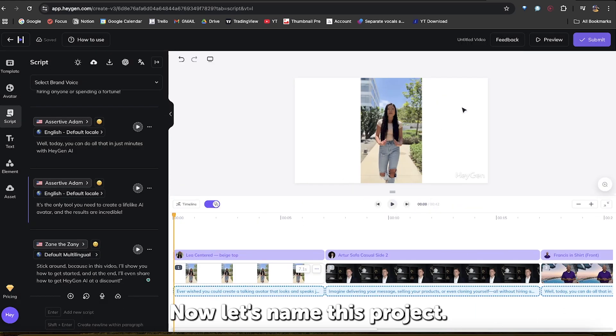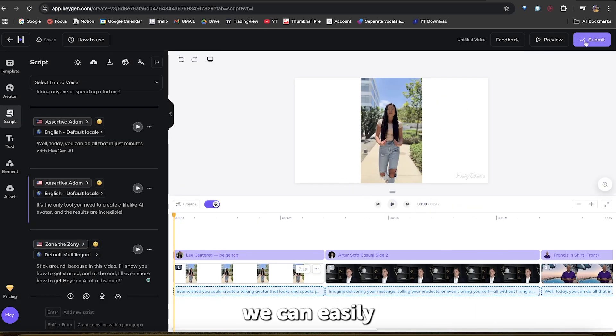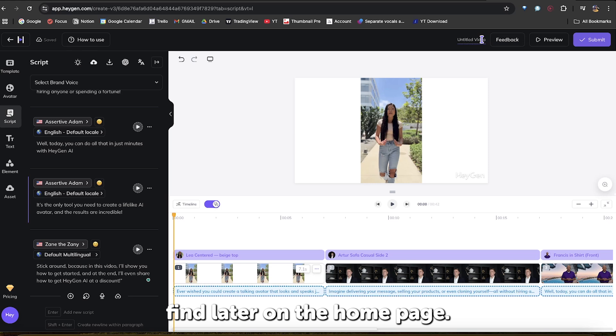Now, let's name this project so if we want to edit it, we can easily find it later on the home page.